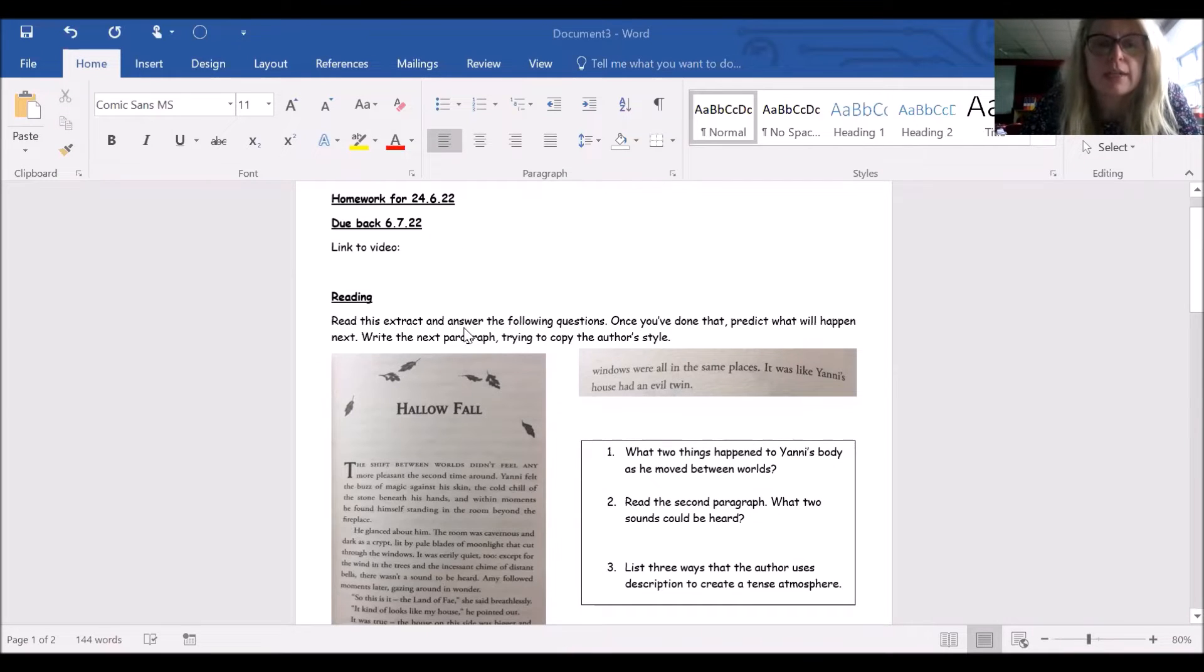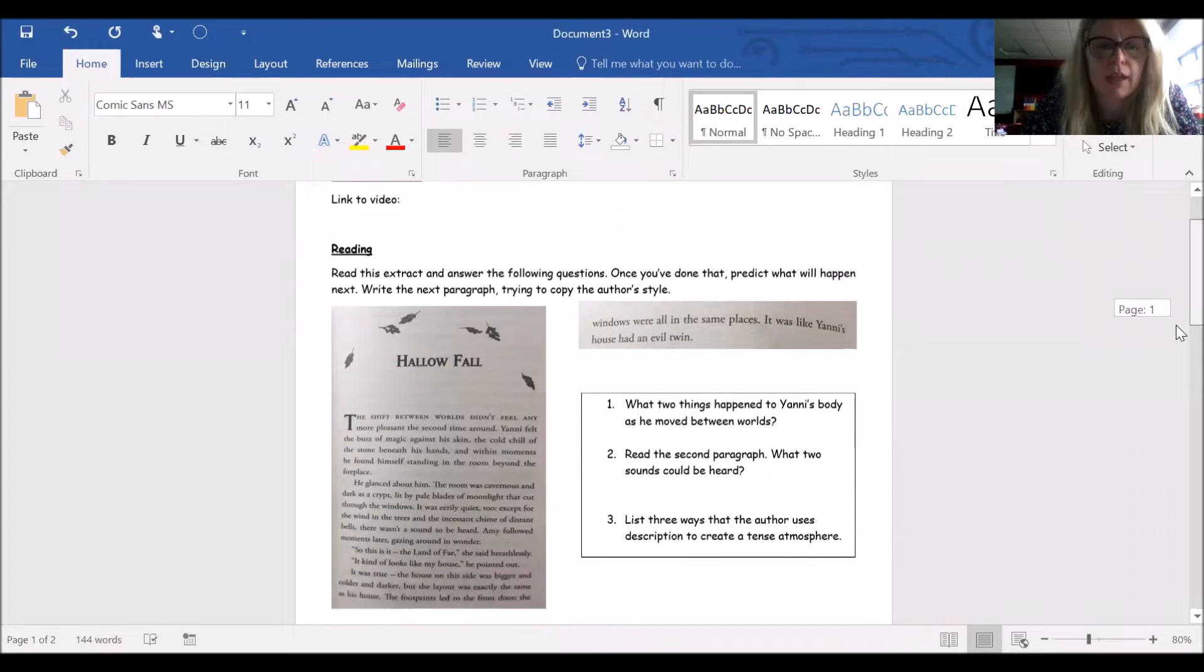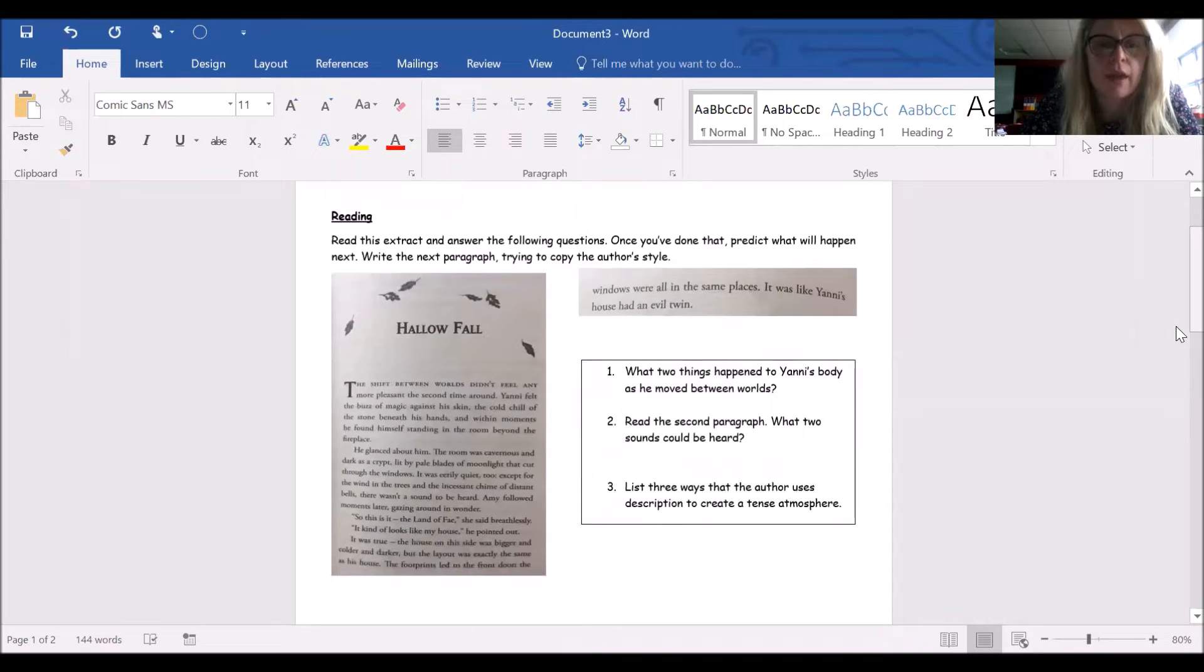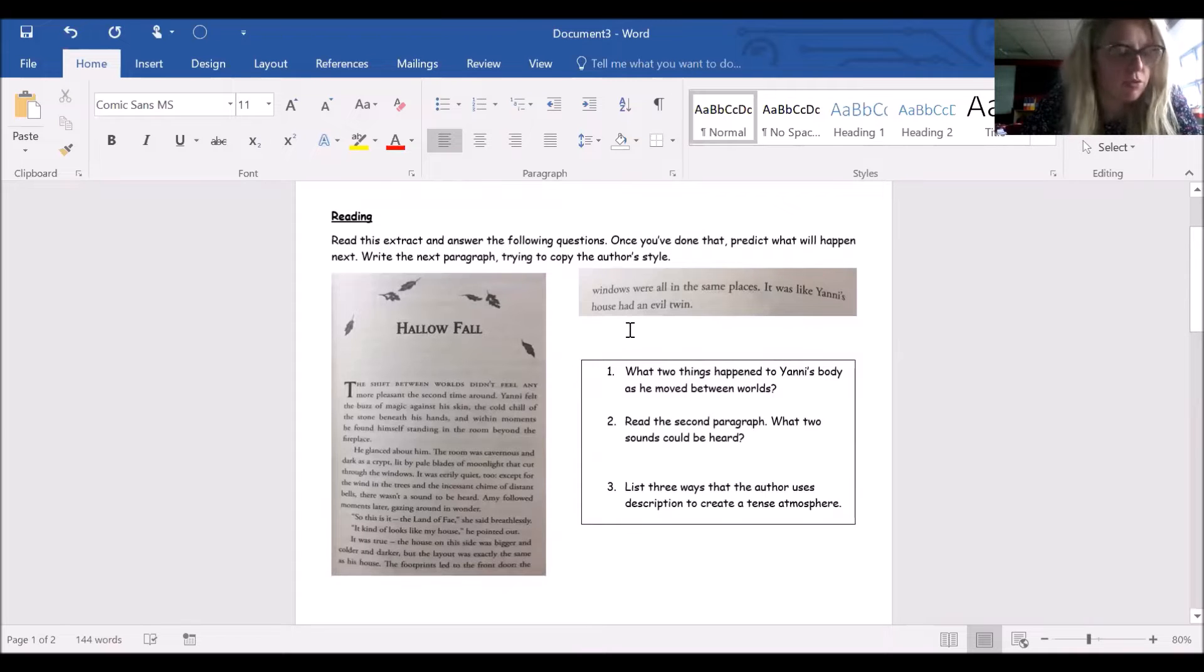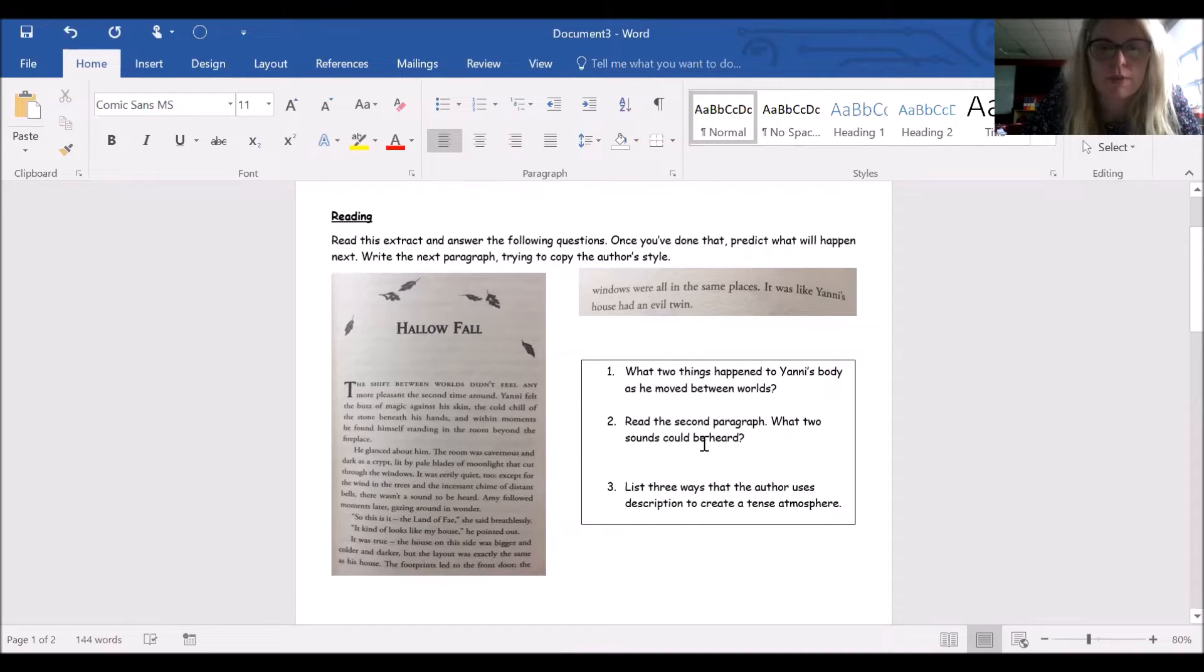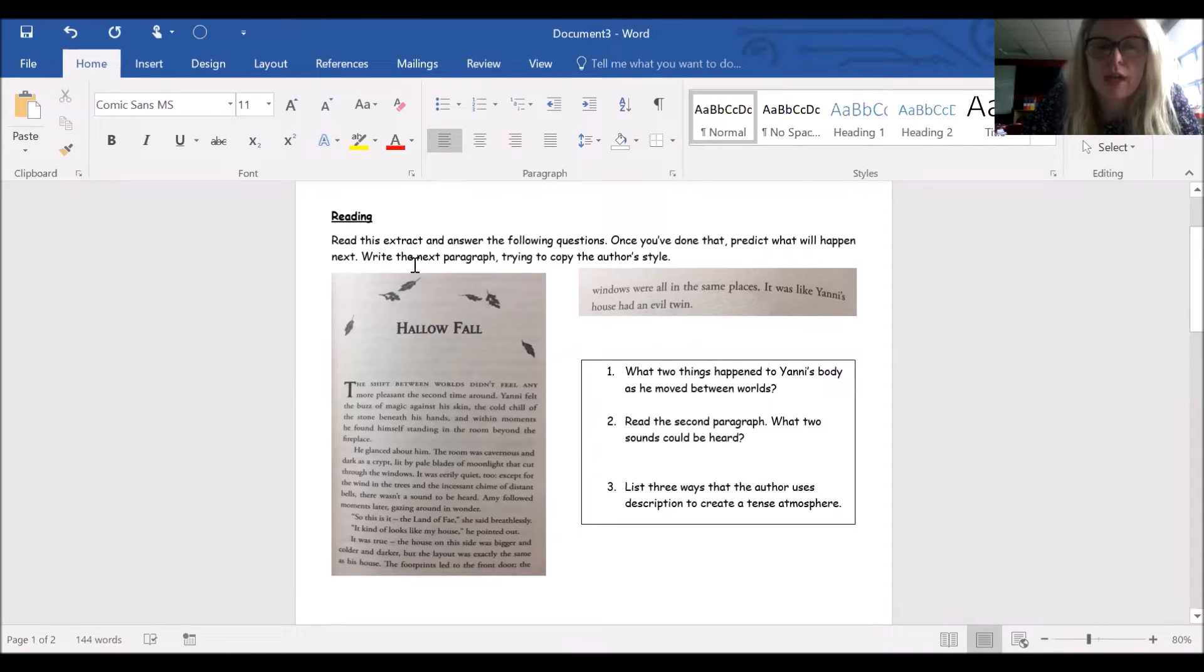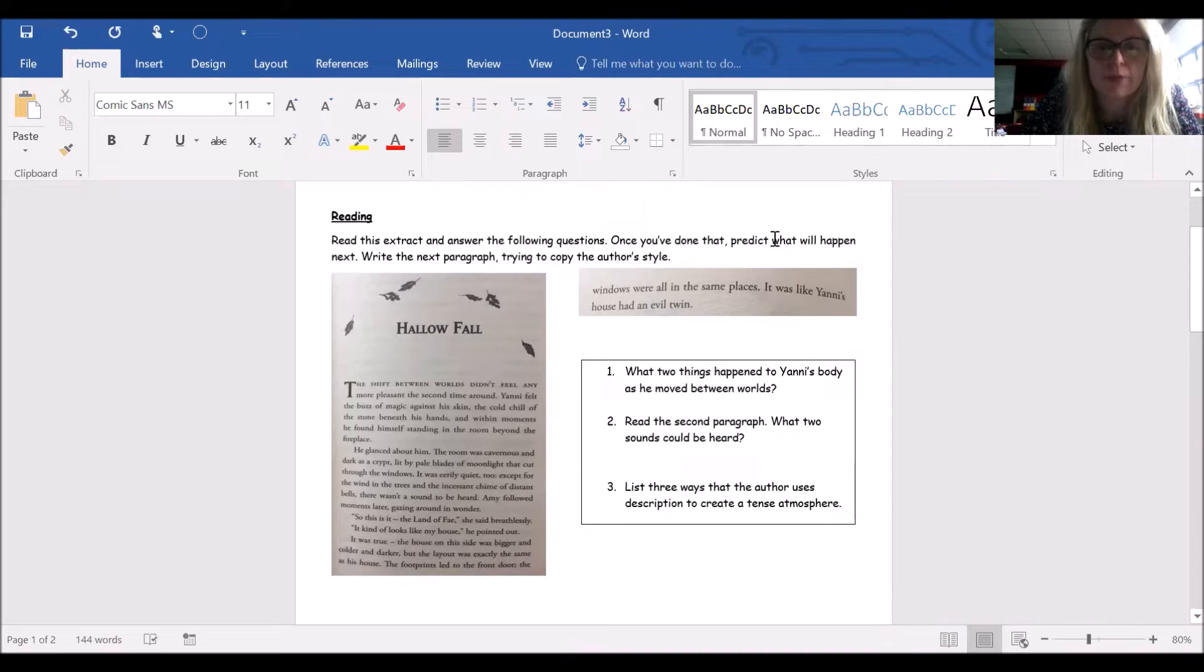For reading, I've given you an extract from this book because it's a book we've been doing in class, and I'd like the children to read the extract. They should read it definitely more than once to make sure they pick up on all the meanings of what's going on. Then I've got three questions for them to answer. Once they've done that, I want them to predict what will happen next, and then I'd like them to write the next paragraph trying to copy the author's style.